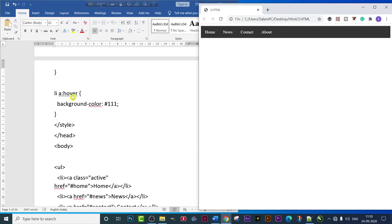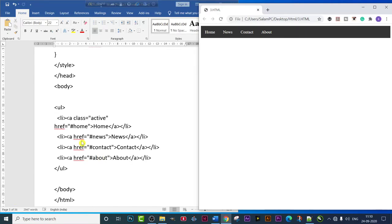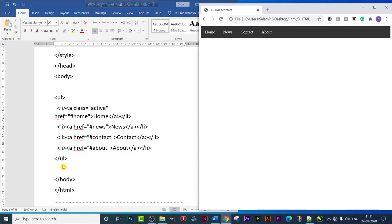So in total we used four tags: ul, li, li a, and li a:hover. Then we closed the style tag and head tag, and came to the body tag. In the body tag, we wrote ul, then li with an anchor tag using the 'class' attribute set to 'active', and 'href' set to '#', with the text 'Home'. Similarly we made four items — Home, News, Contact, and About — and finally closed the ul, body, and HTML tags.